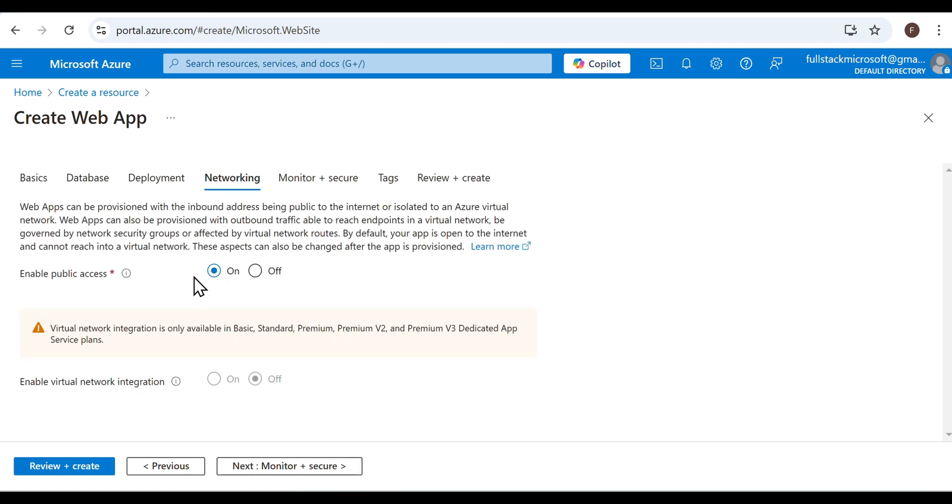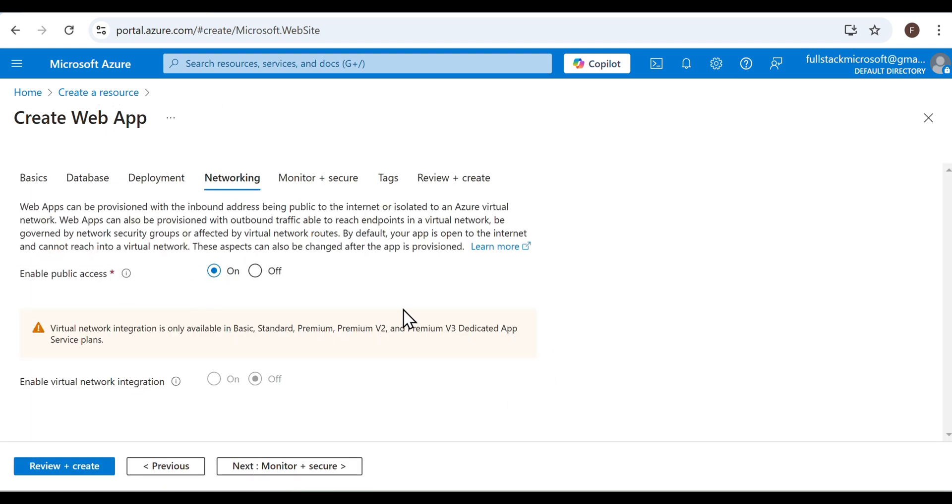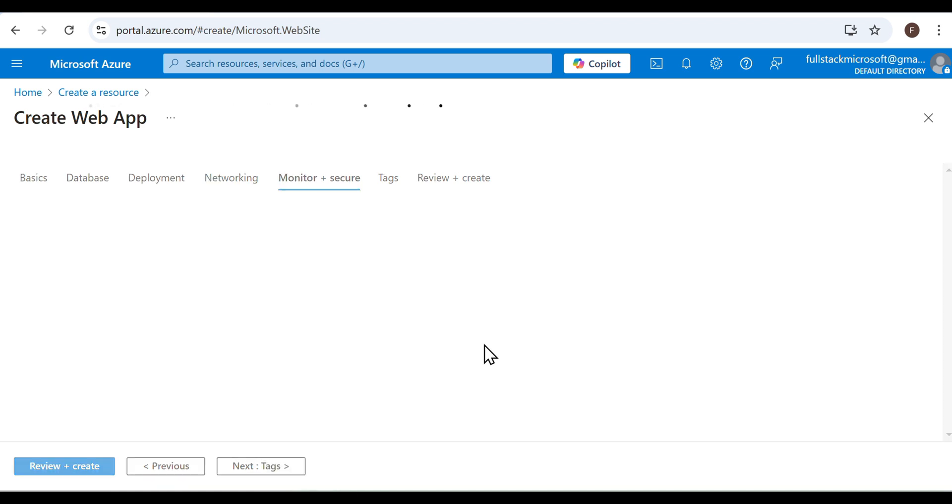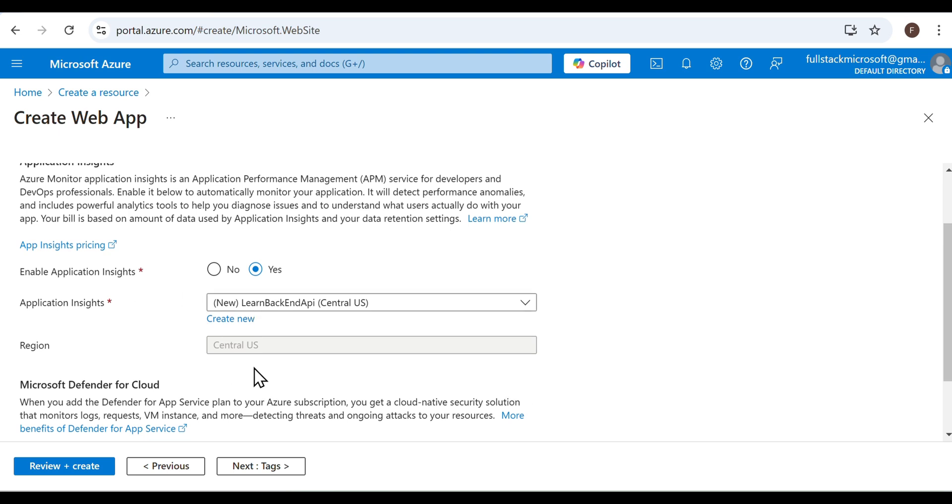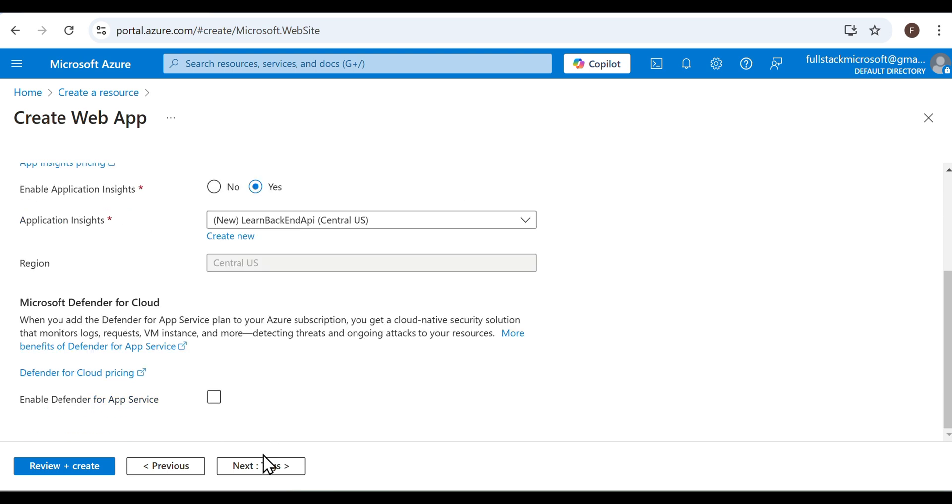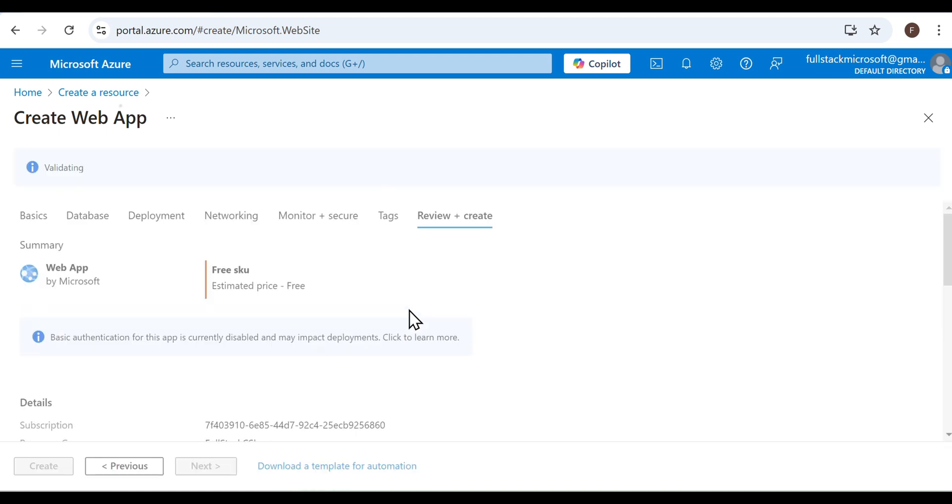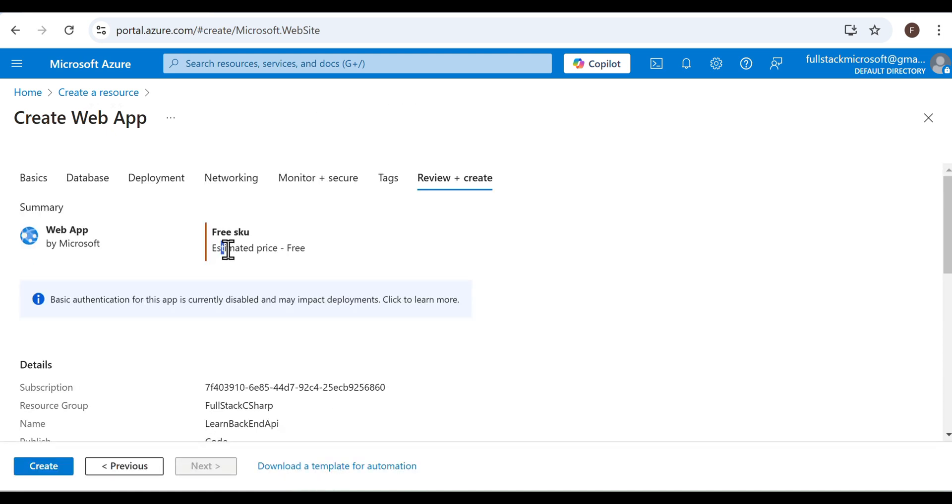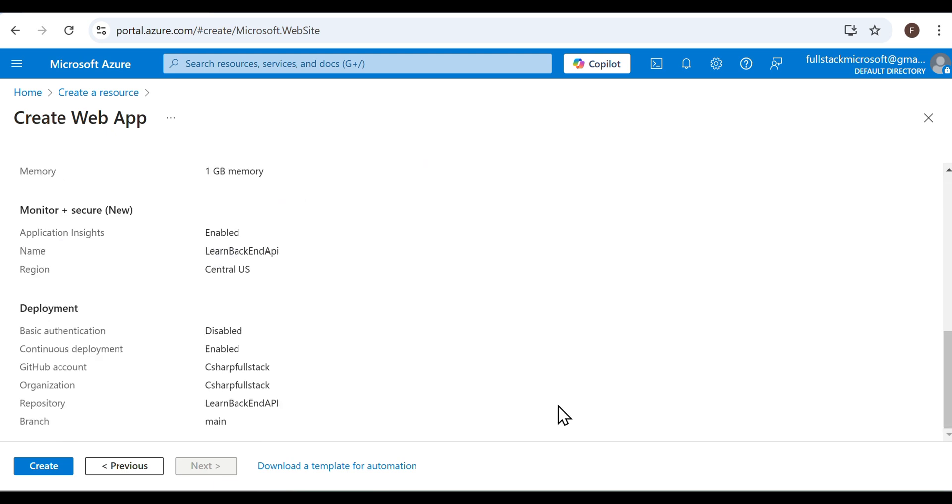Enable Public Access is on by default. Leave it on. Click Next. Click Next again. The last step is Review. Go over the settings for your web app and click Create.